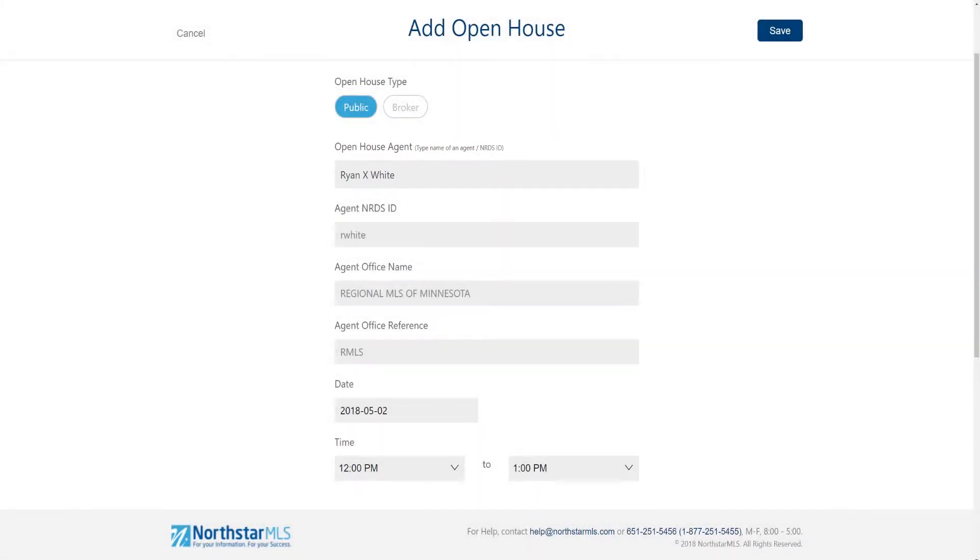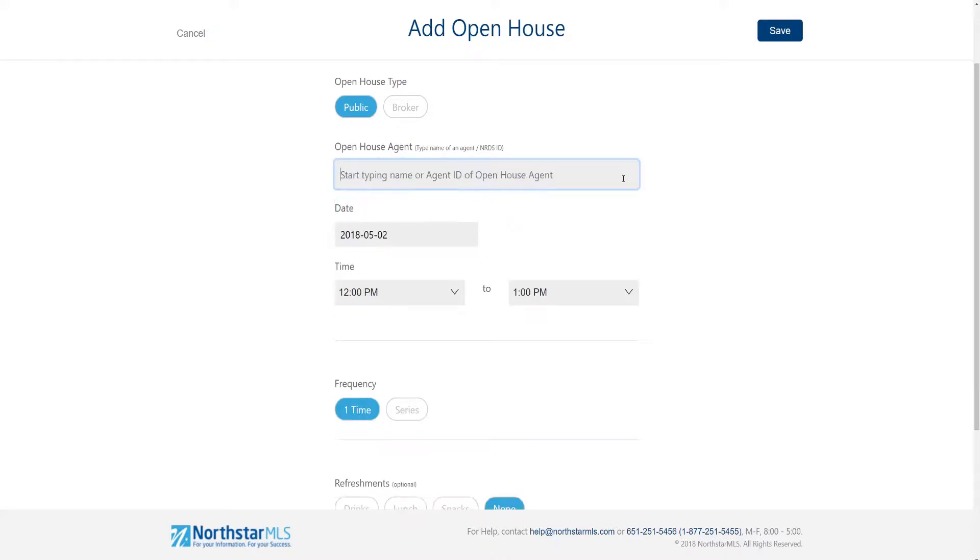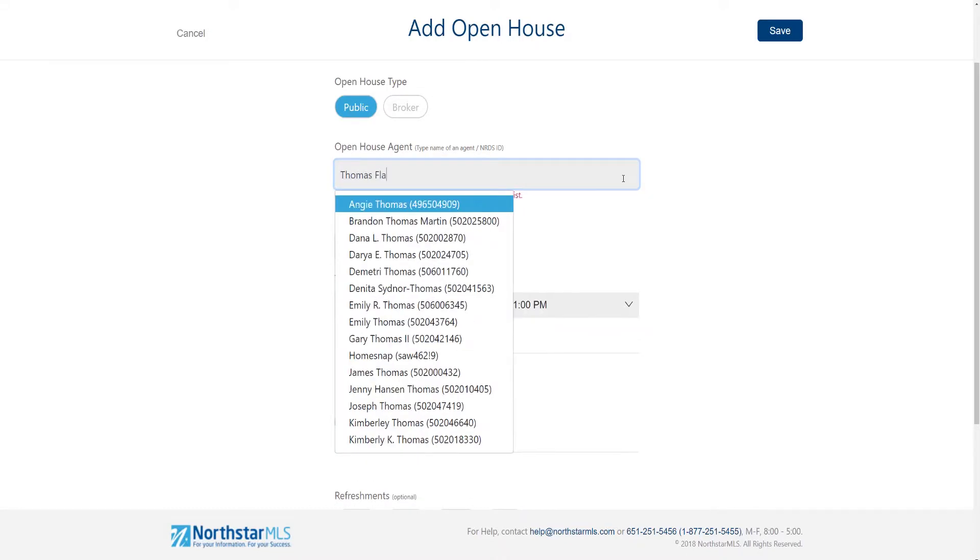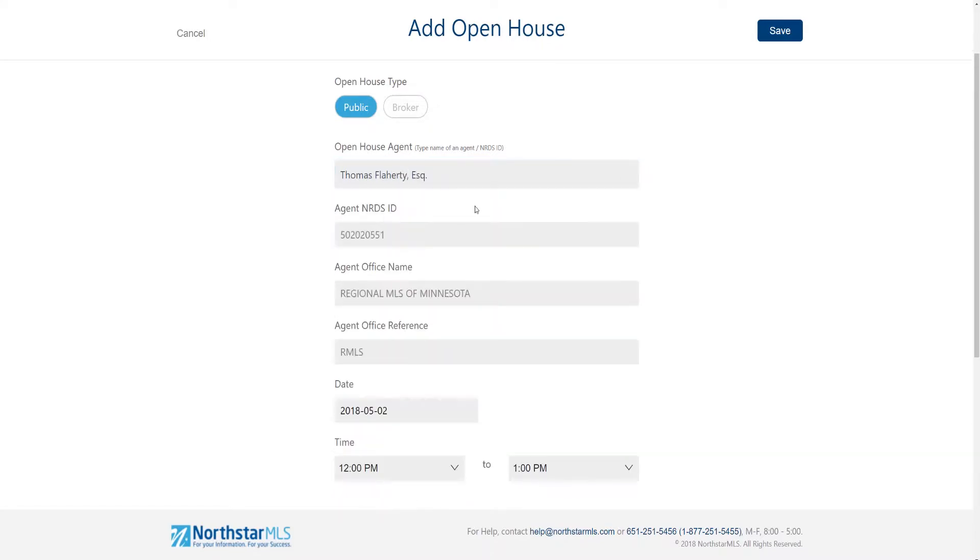This is especially handy for teams where the list agent is not necessarily the agent managing the open house. It defaults to the list agent but you can change it to any active agent. Just clear out the list agent and start typing either the name or agent ID. Once they pop up in the list below, make the selection and the rest of their information autofills.